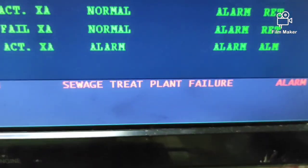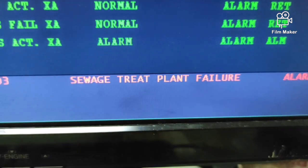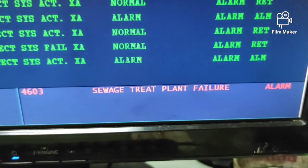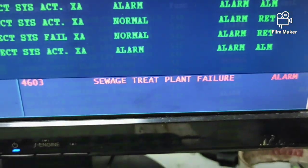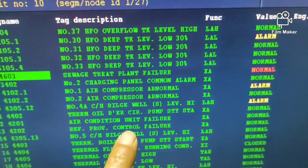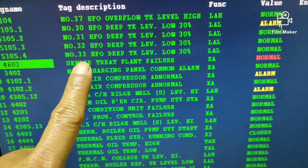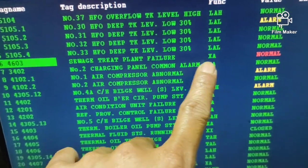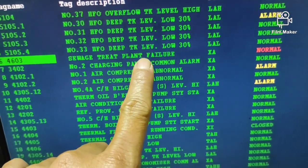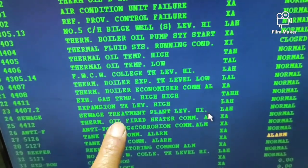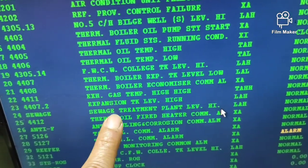There is an alarm, but in the ECR it shows sewage treatment plant failure. The sewage treatment plant failure alarm is activating, but it's supposed to be the sewage treatment plant high level alarm.